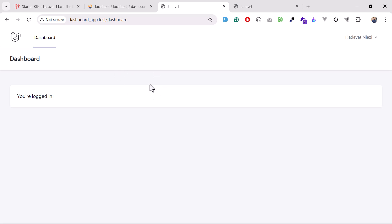From the next video we are going to integrate our theme. I don't need this default dashboard — I want to integrate the SB Admin dashboard into my Laravel application, and I'll do that in the next video. If you like this video, hit the like button and share your feedback. I'll see you guys in the next one, bye.